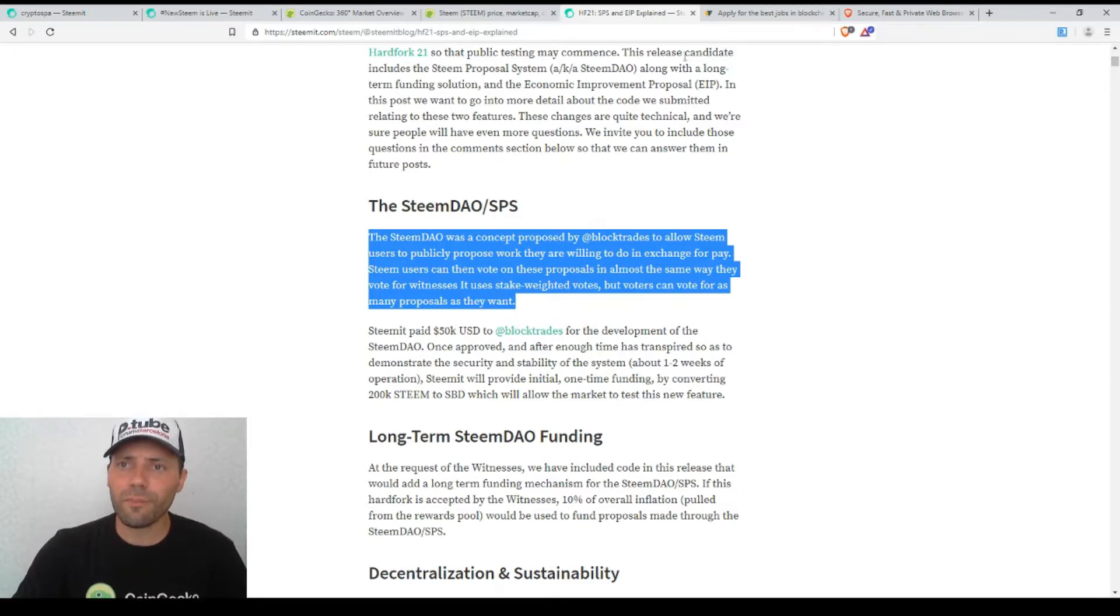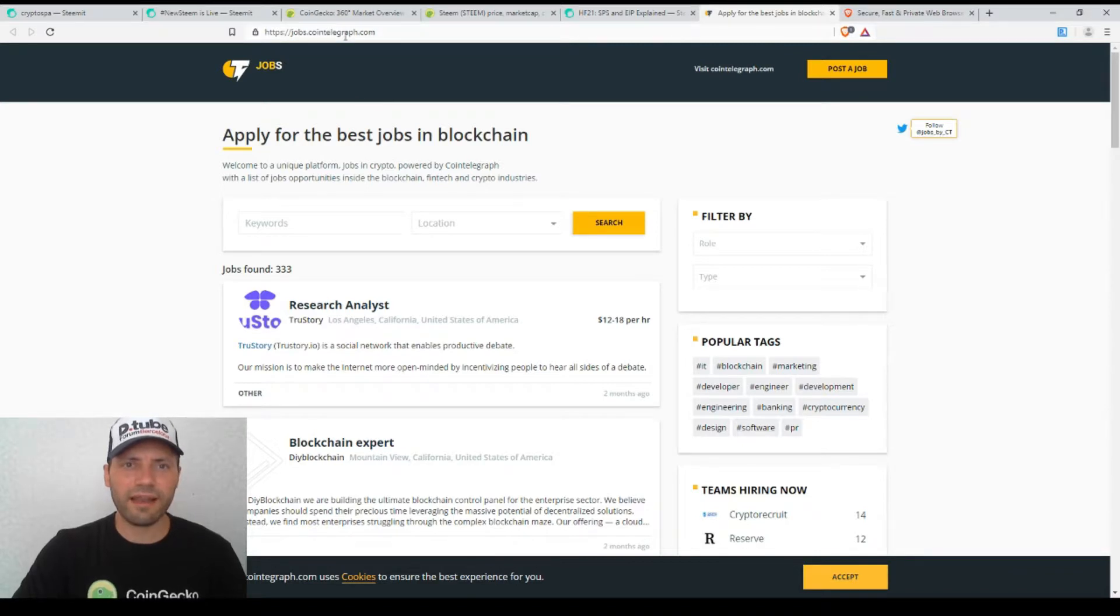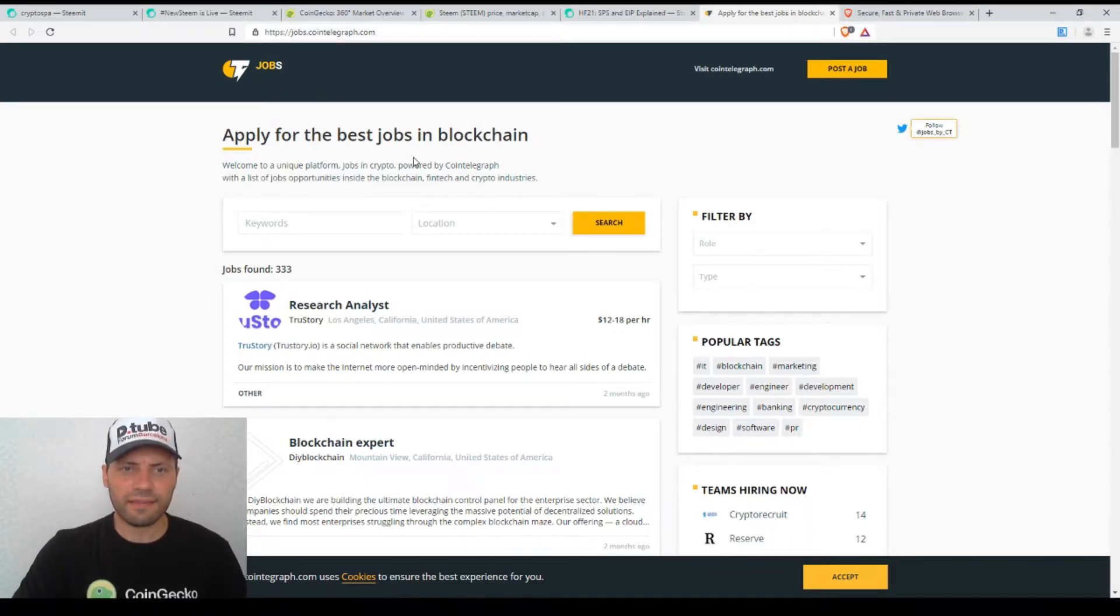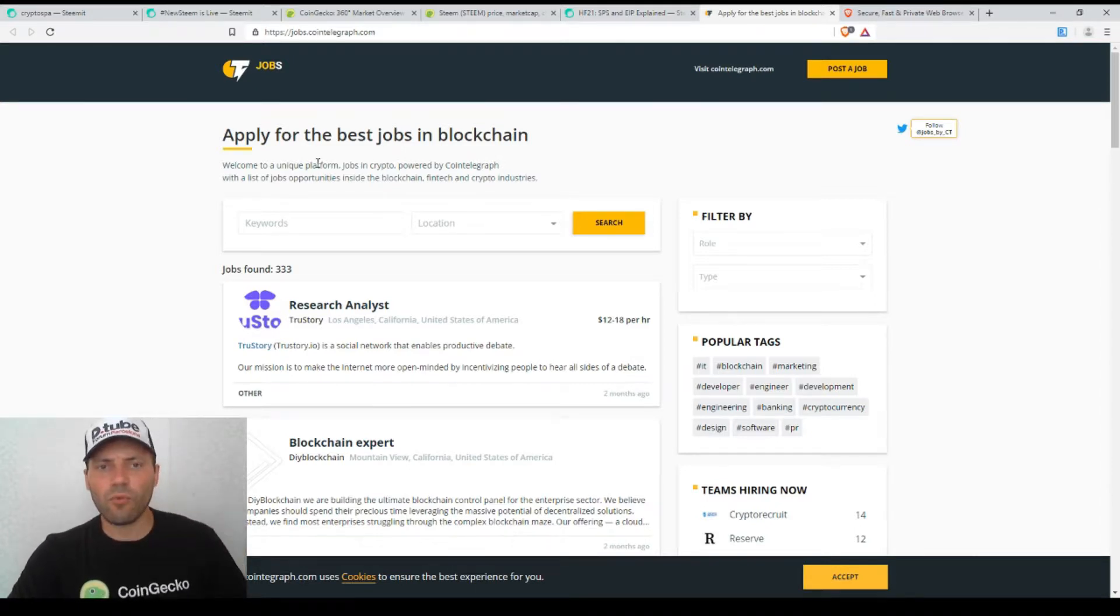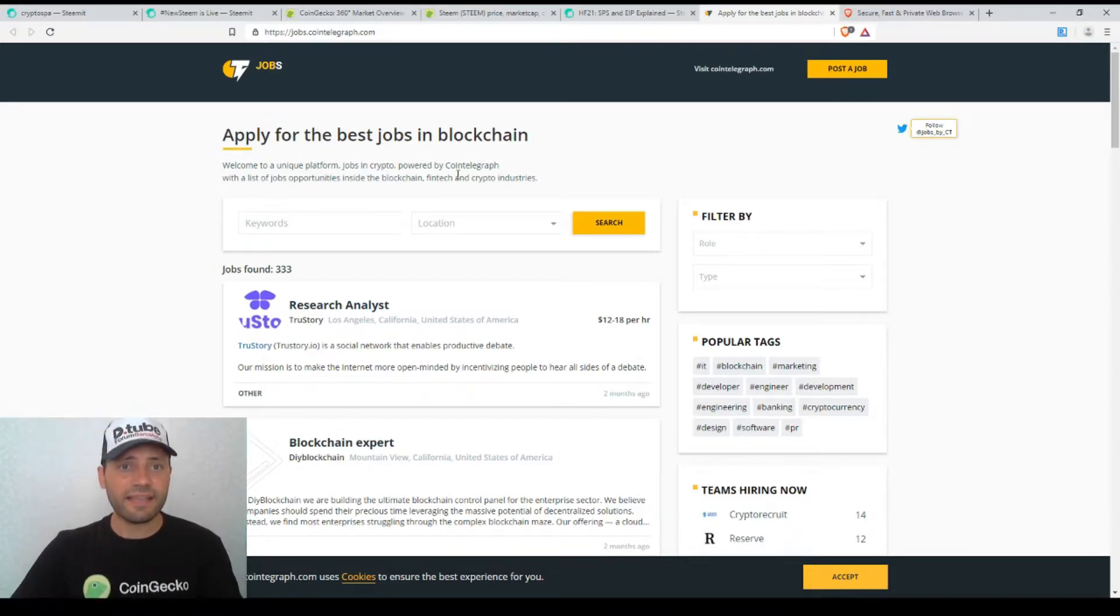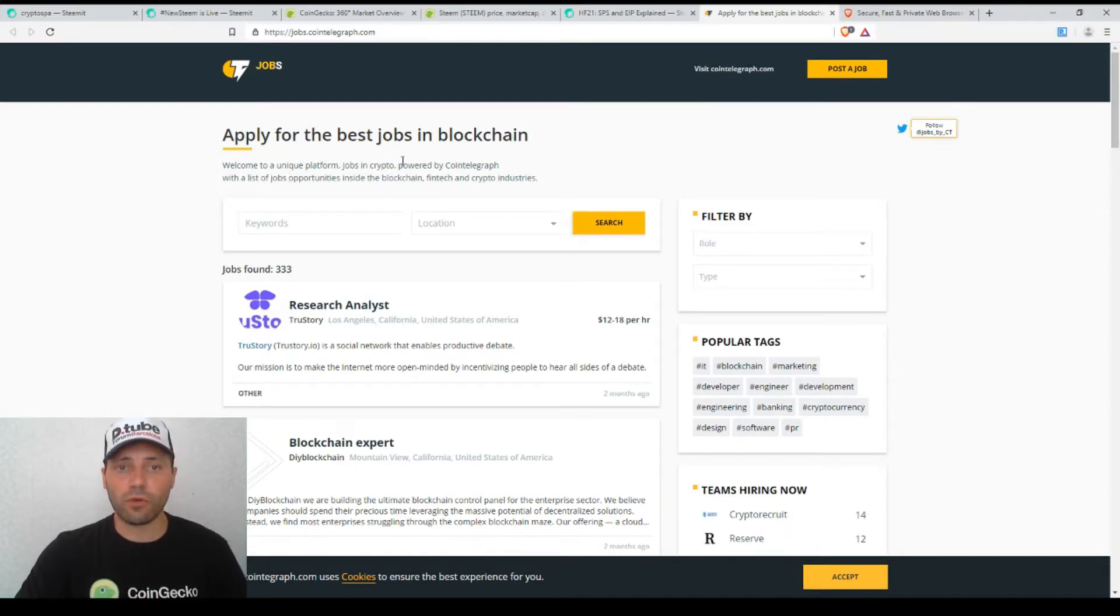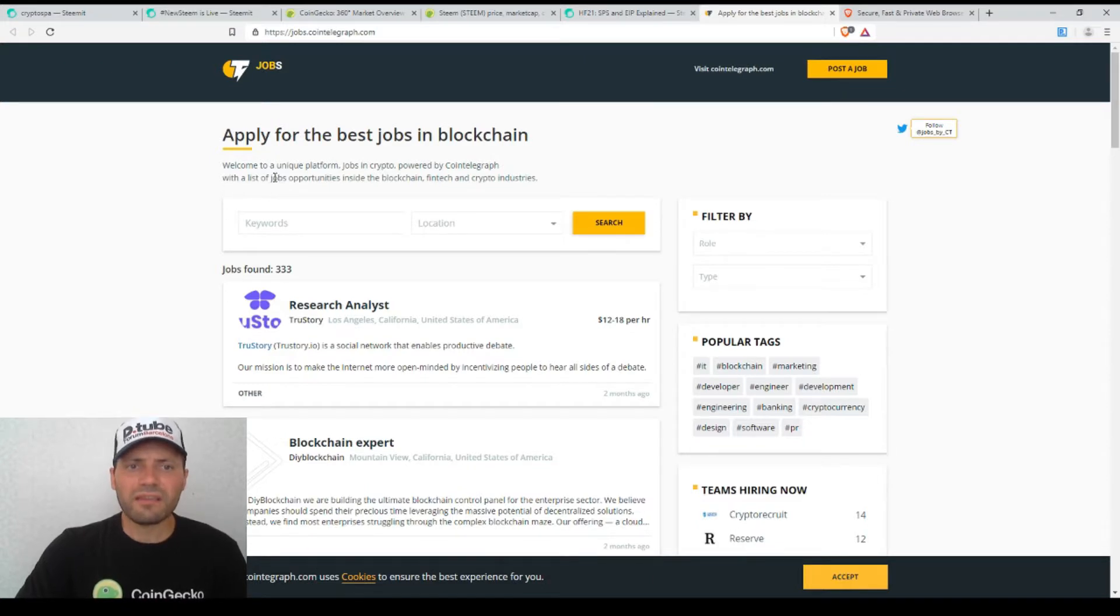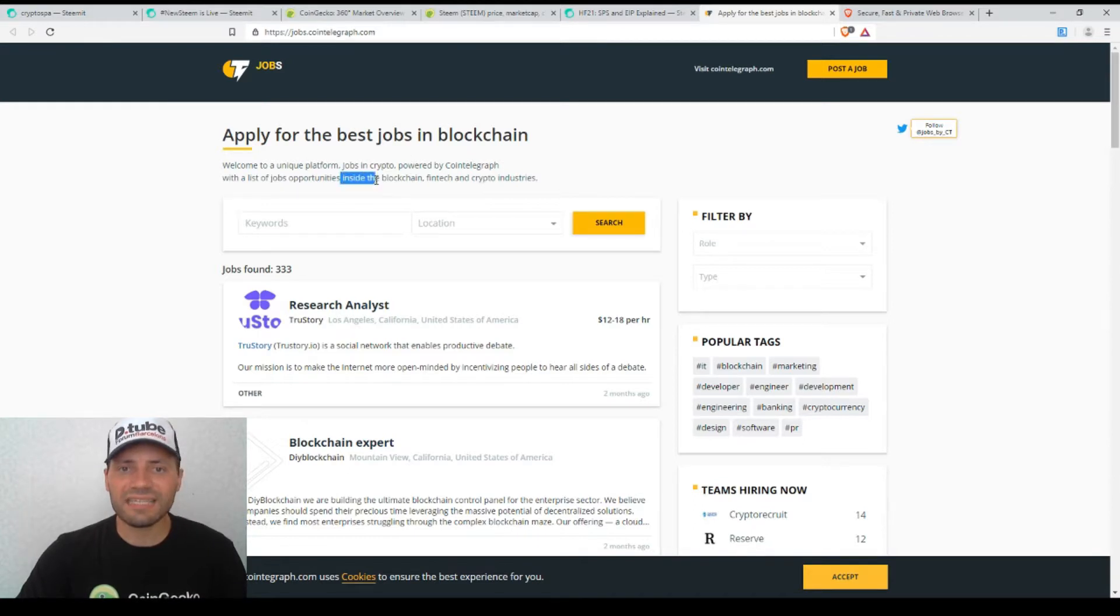I would just want to mention that it was probably two years ago in 2017 when Cointelegraph announced this functionality that they have, this jobs portal or platform. They said at that moment that it will be a nice place for cryptocurrency enthusiasts reading Cointelegraph to be able to find some kind of jobs on their site. So they launched their platform probably two years ago and it was a platform with a list of job opportunities inside blockchain, fintech and crypto industries.